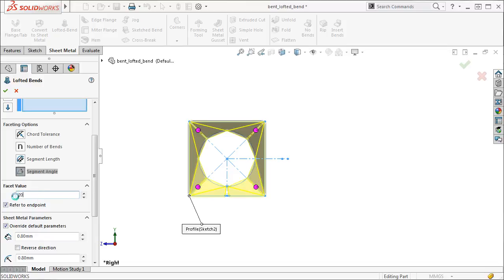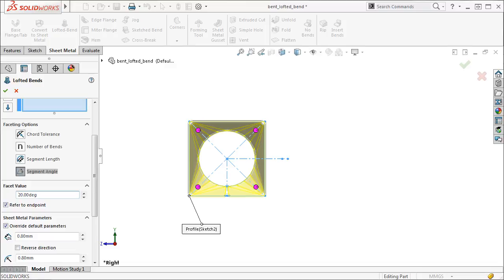Keep in mind that although all four of these options are available, they cannot be simultaneously used with each other. Instead, only a single option from this group box can be active at a time, and the preview of that active faceting option is the one that will generate when the loft is complete.